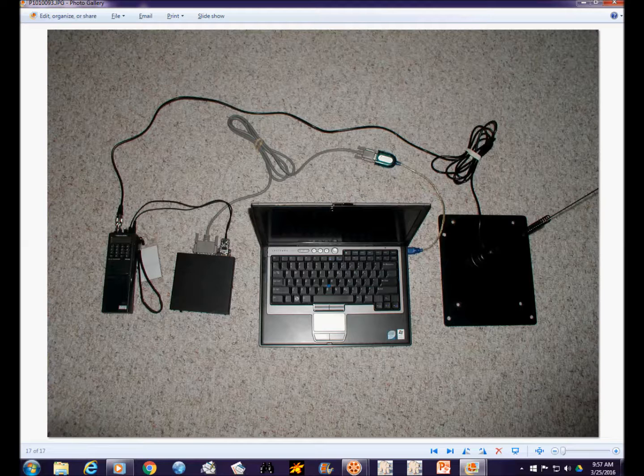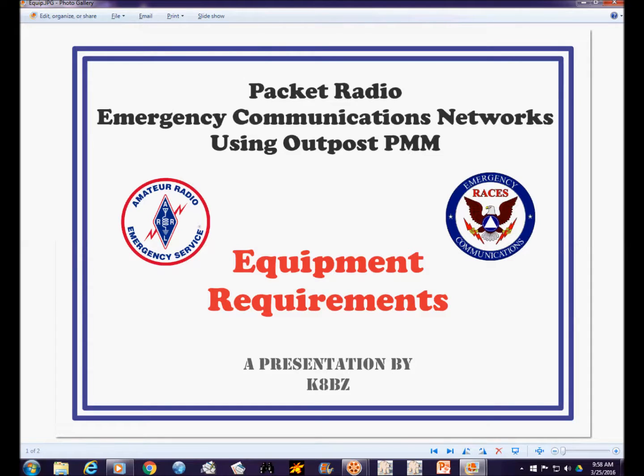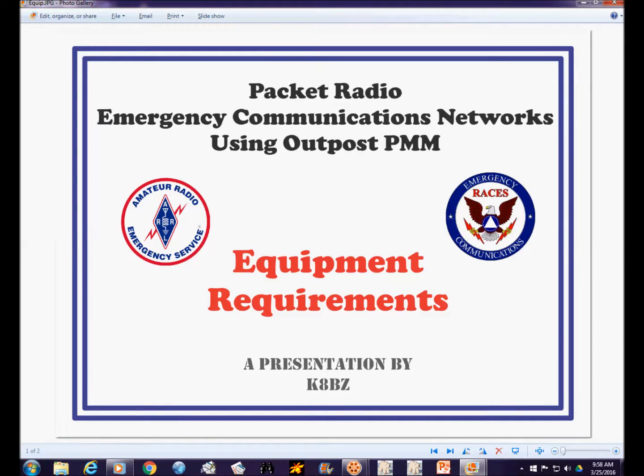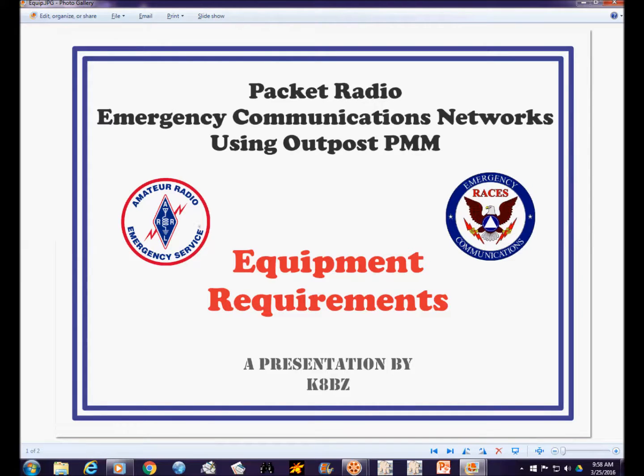With that, in the next video in this series we'll show you how to download the software that's going to be required. It's free on the internet, there's no registration fee. It's very good software called Outpost Packet Message Manager. We'll go through downloading and installing that software, and then in subsequent videos on configuring and using the program to make operation in a packet radio emergency communications network possible. Thanks for watching.